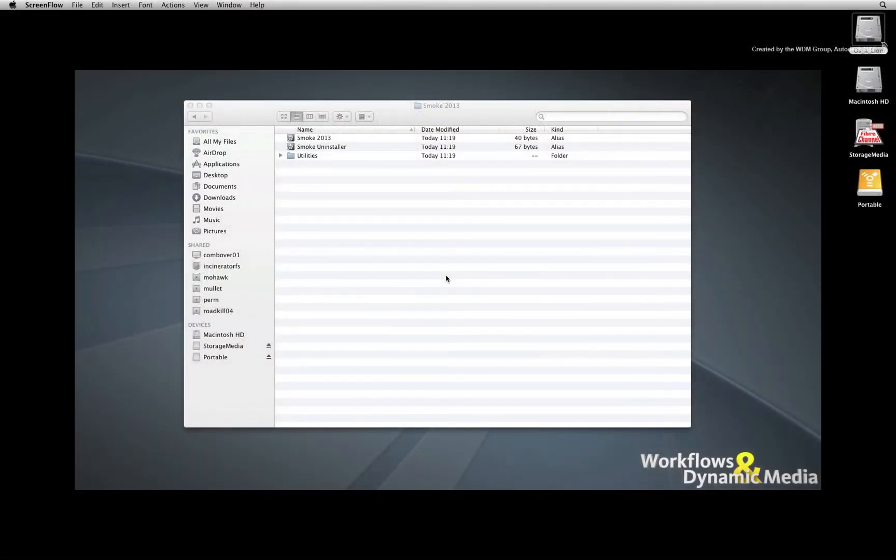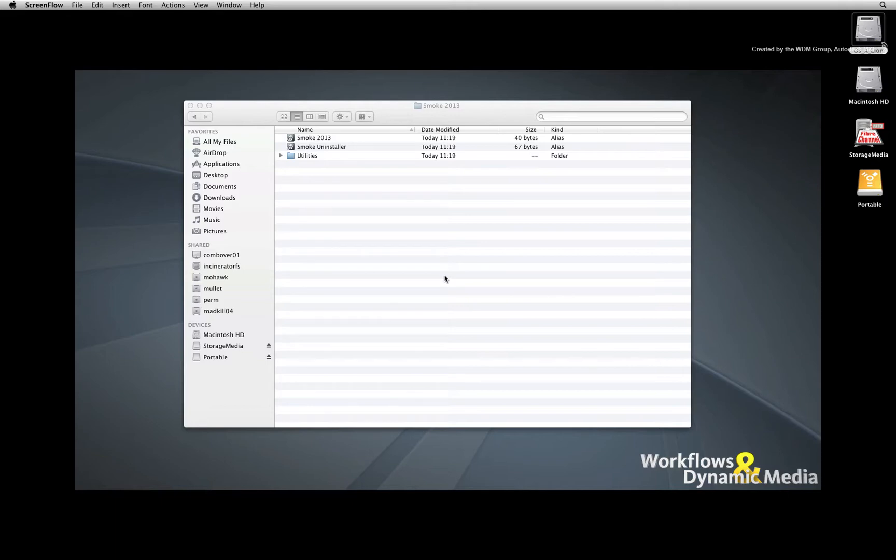Welcome to the Smoke Learning Channel. In the previous video, we looked at how Smoke can switch between different hard drives as its main media storage. Now we'll look at how Smoke moves media between projects and multiple media storage volumes.